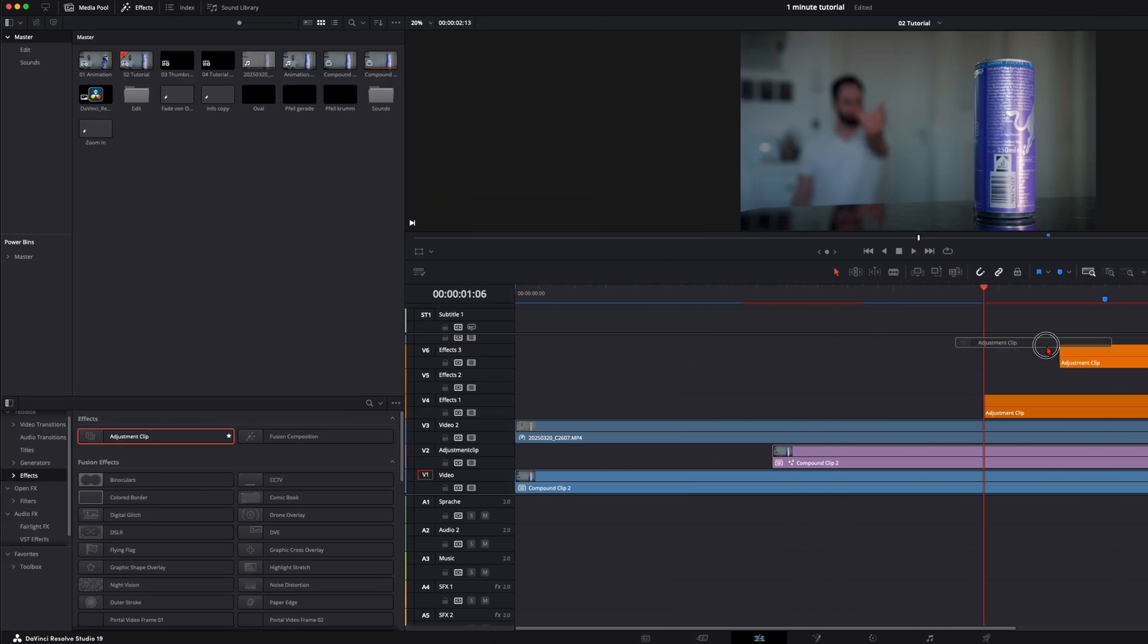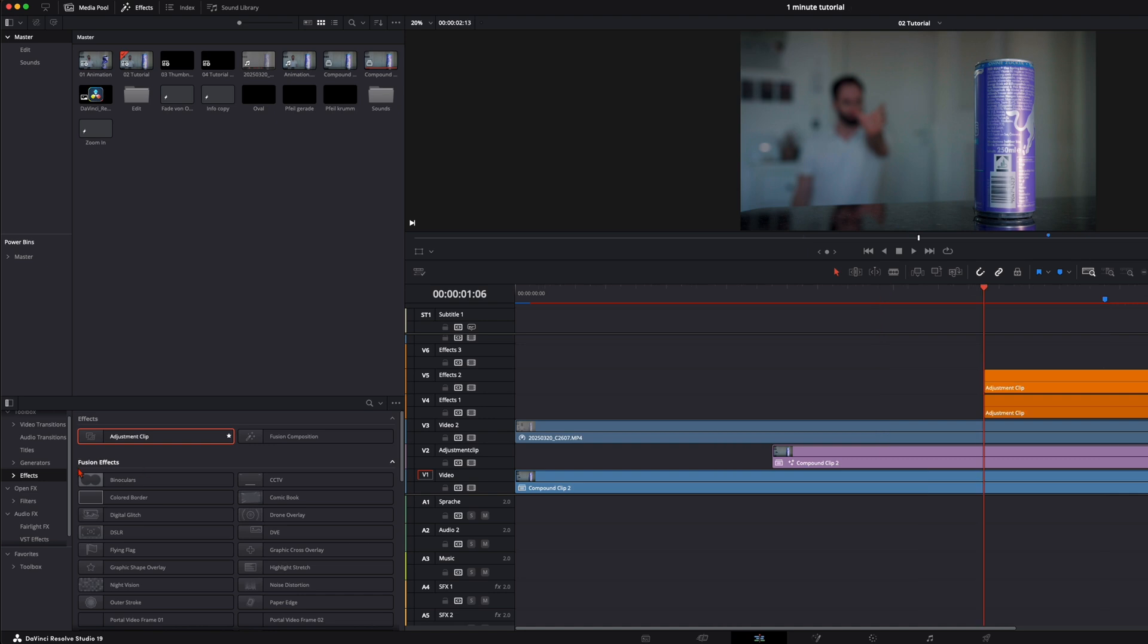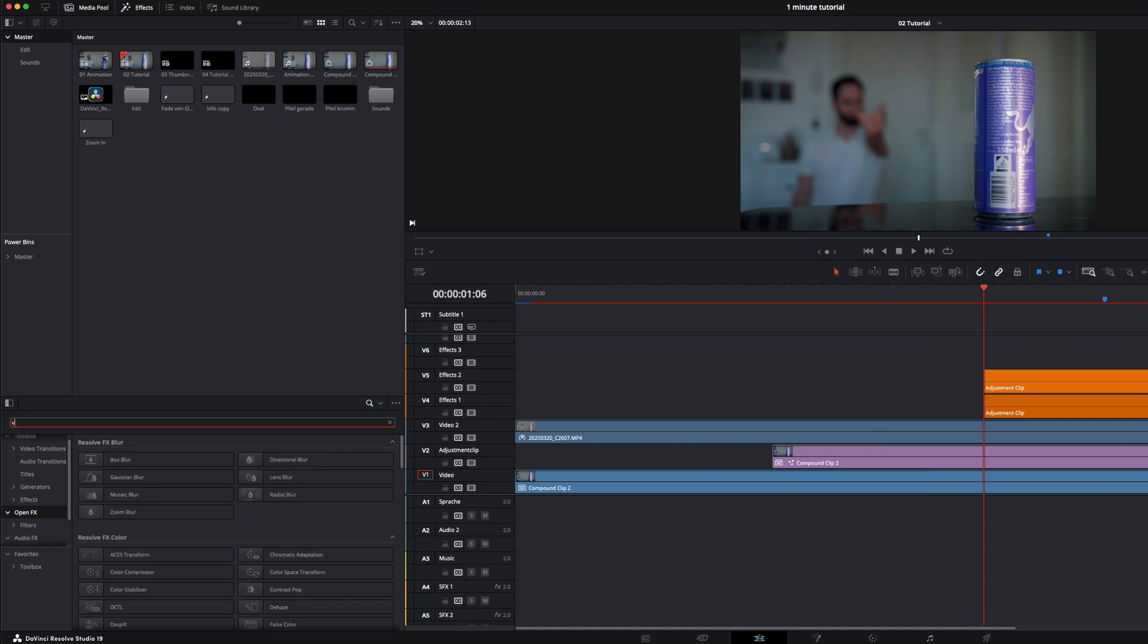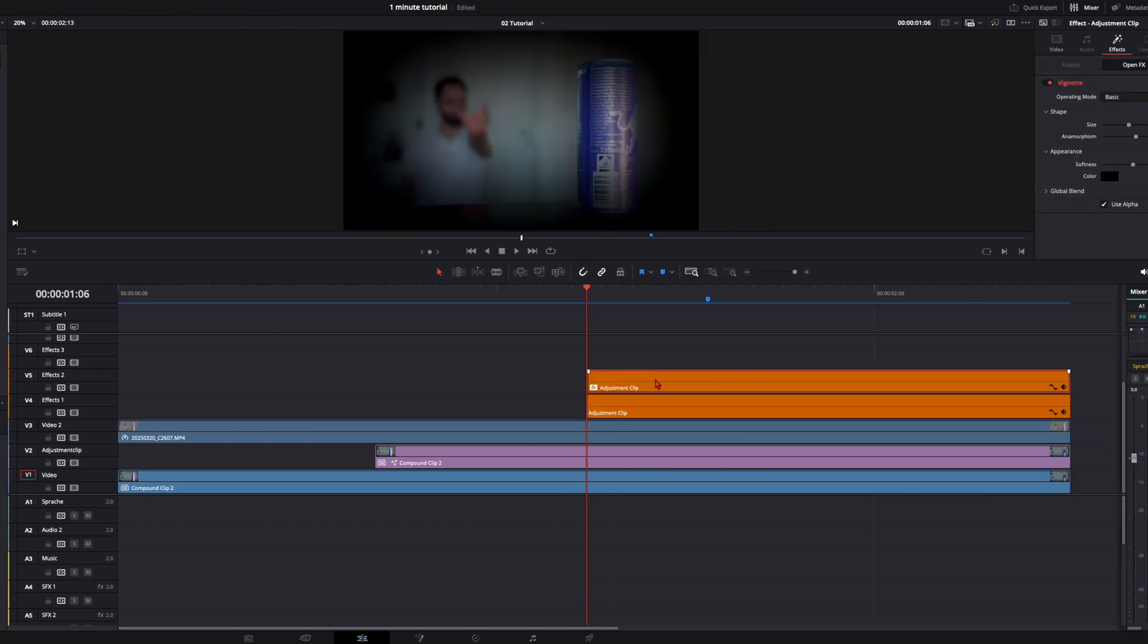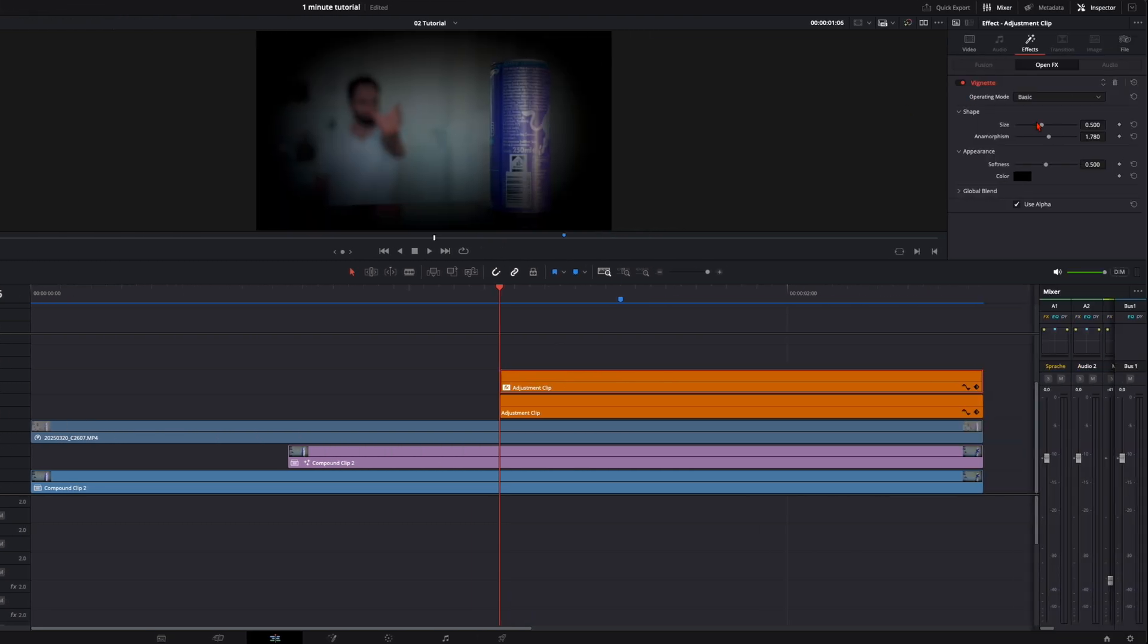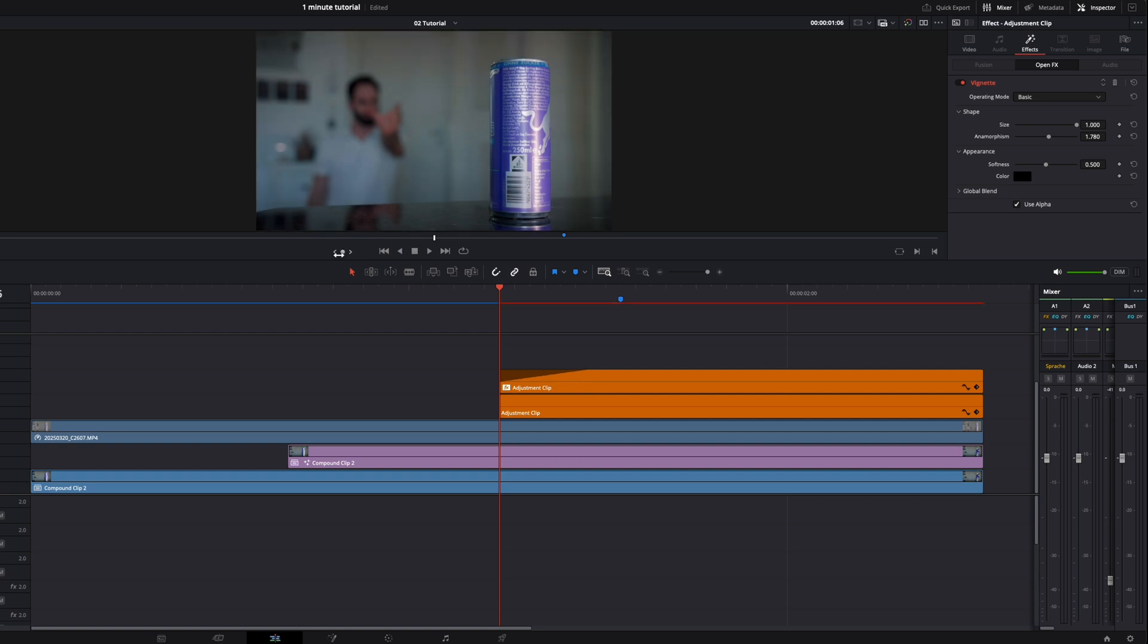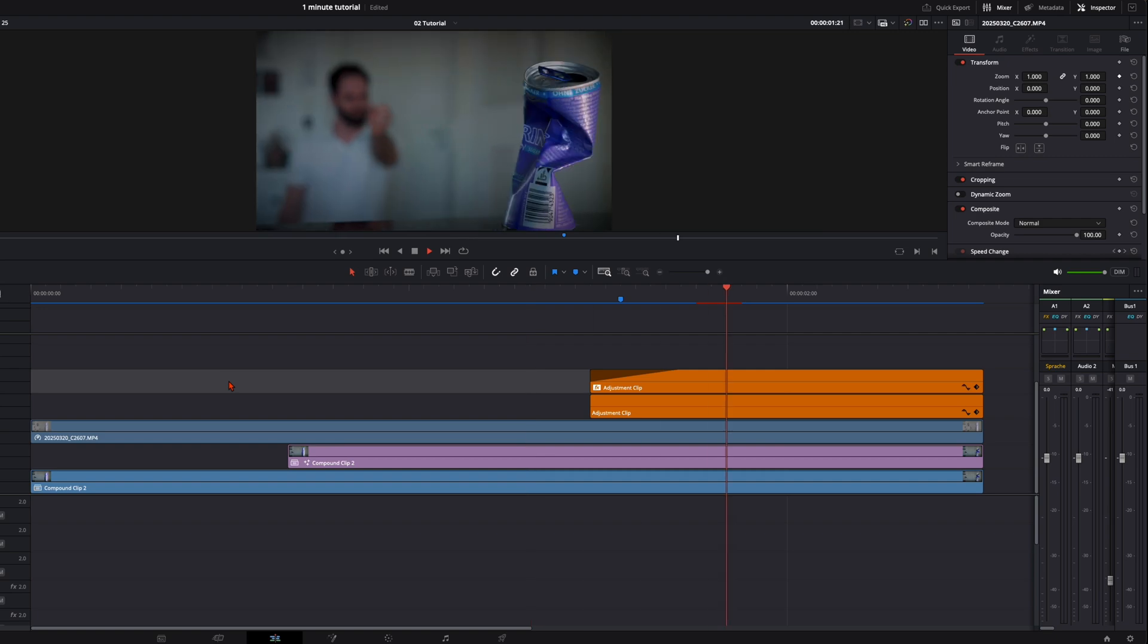Then select another adjustment clip, put it on top. Then go here to open effects. In the search bar type in vignette. Put the vignette on top. Turn the size all the way up and let it fade in like this. And then your animation should look like this.